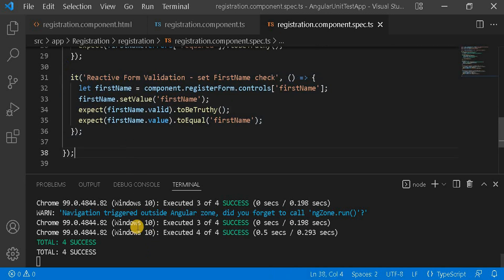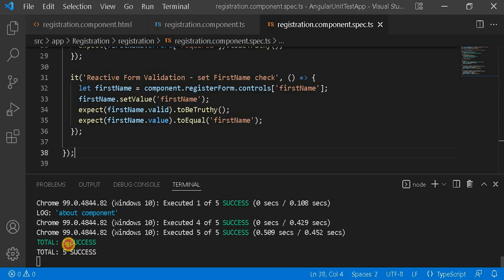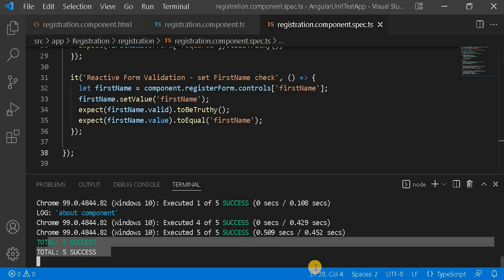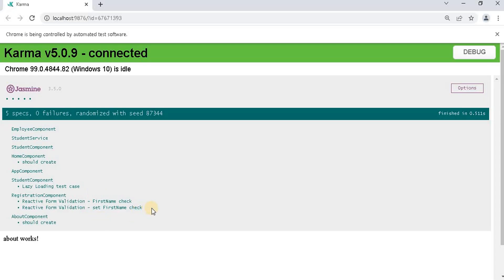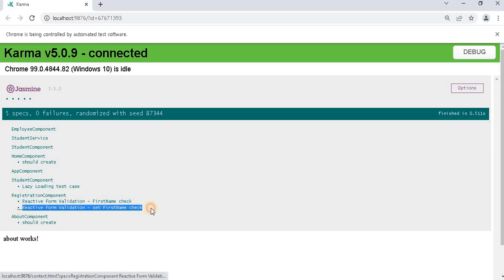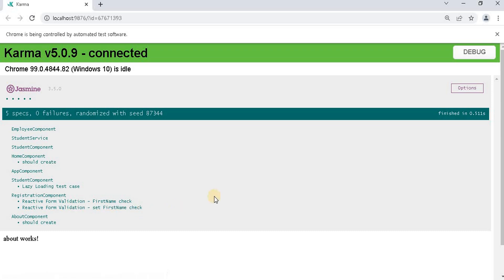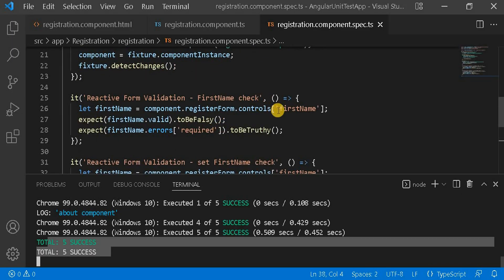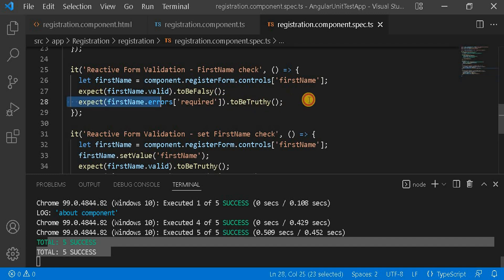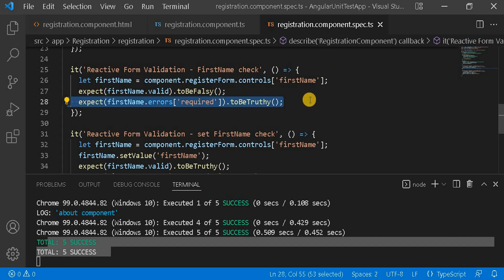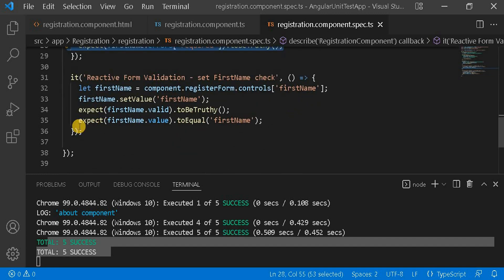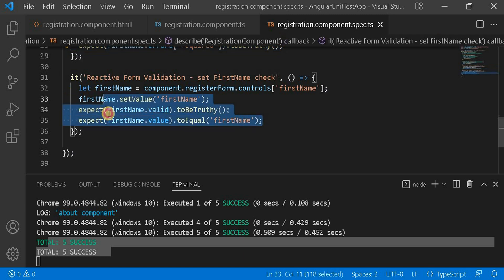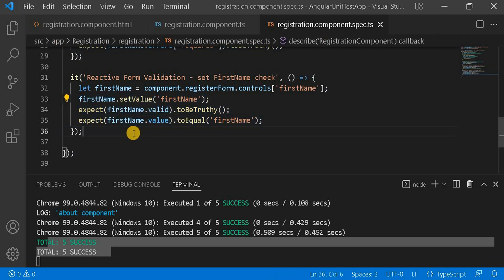We can see five test cases passing as expected, and on the browser the test cases are passing too. This demonstrates how we can check a required field with reactive forms, or set a value and verify it. Next, we will write test cases for the email address field.